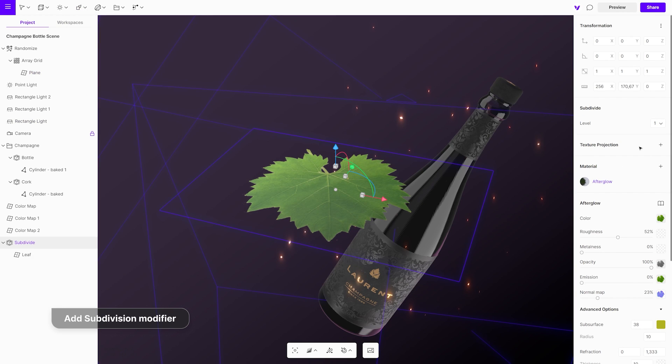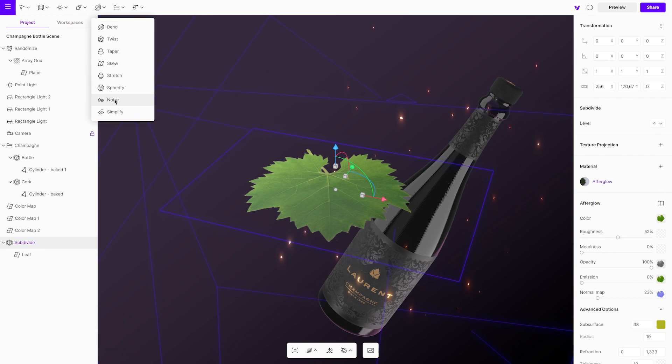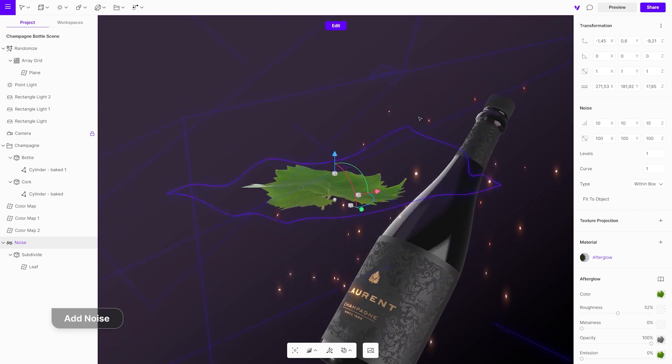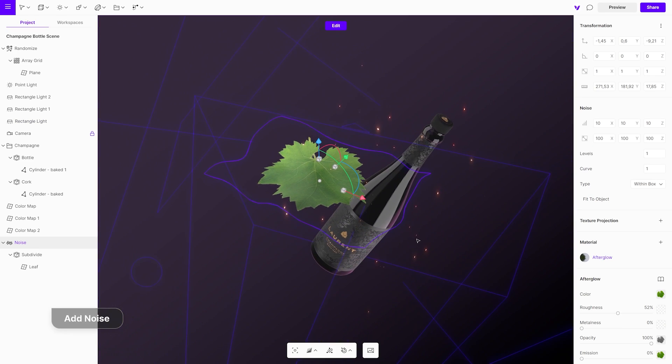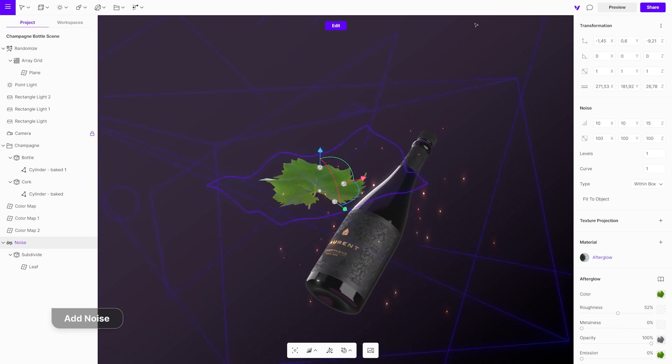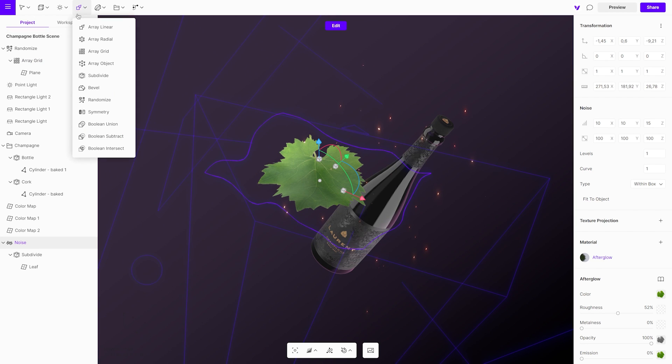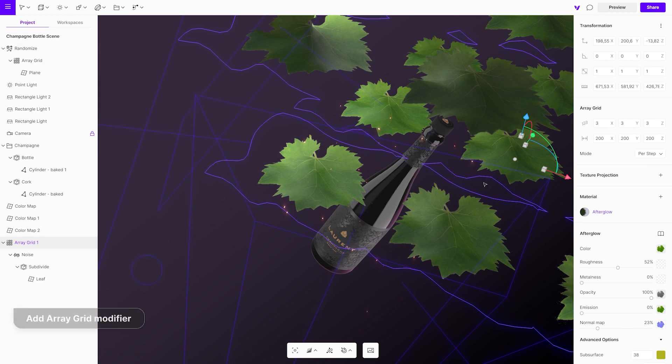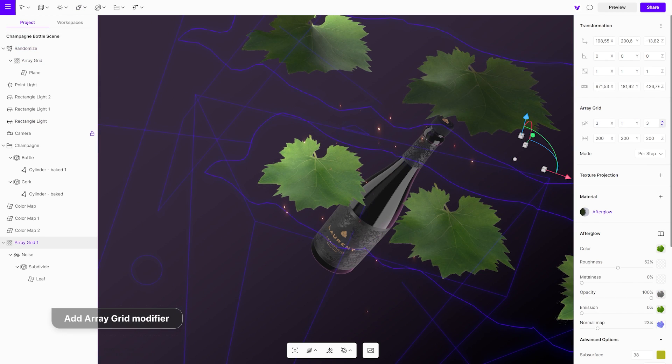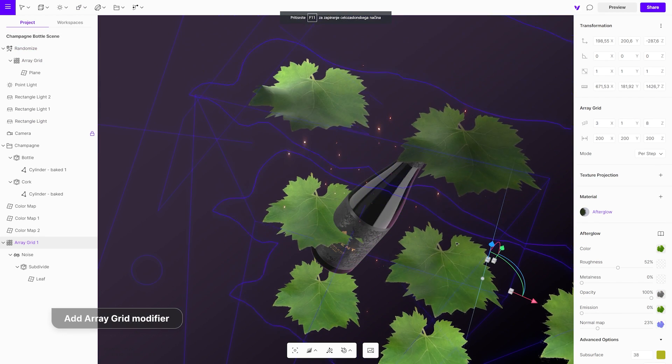Add noise modifier for displacement. Change the intensity and scale for each axis. Multiply objects by adding the array grid modifier.